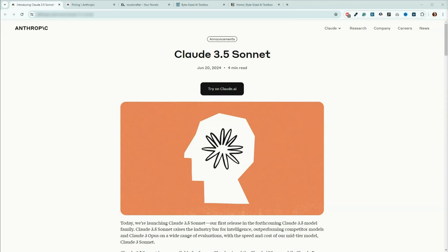Claude 3.5 Sonnet was launched today. We actually already have access to it inside of NovelCrafter. Also, if you use Anthropic's Chat, 3.5 is what we're using in chat there as well.